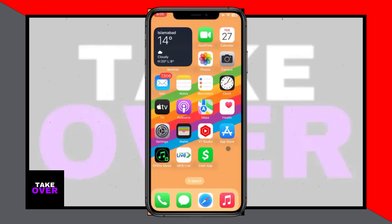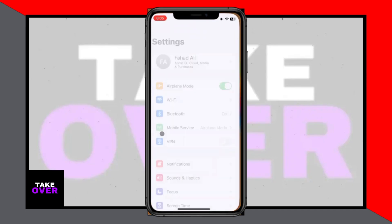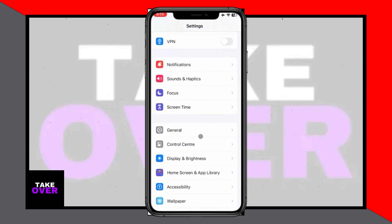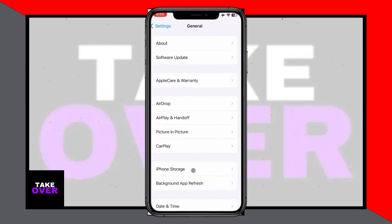However, you won't find an option to log out or add another account here. Here's the trick — head back and go into your iPhone settings.